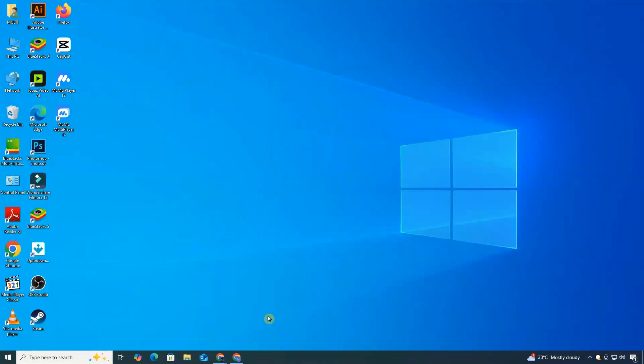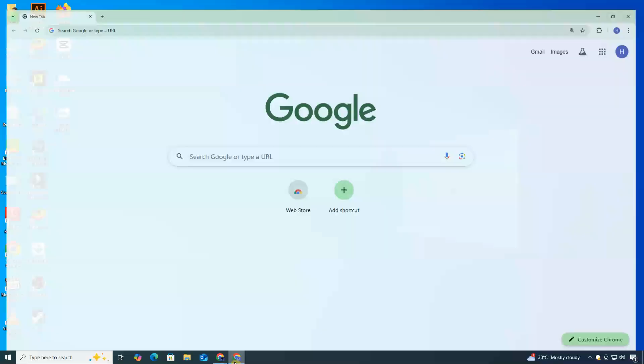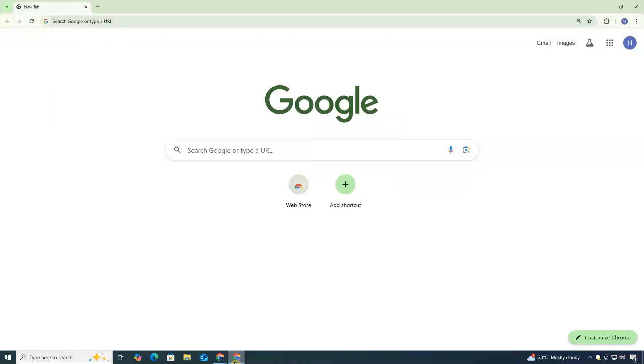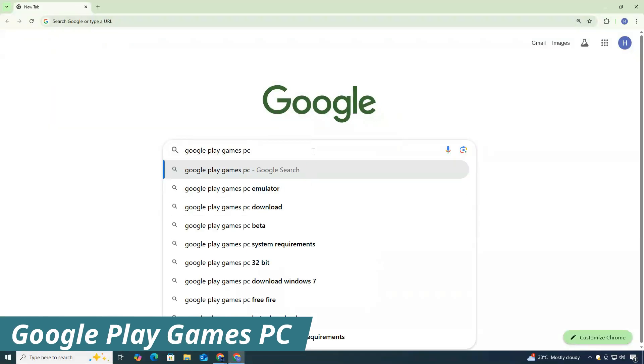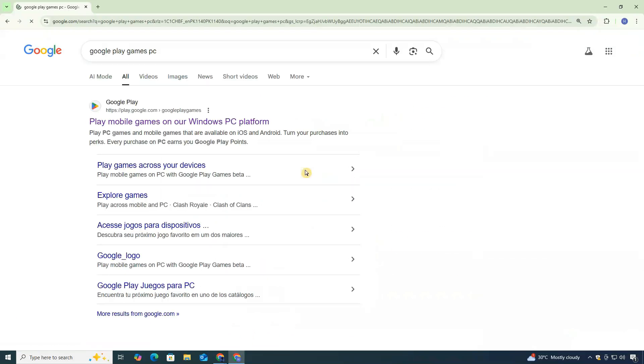First, open any web browser on your PC. I'll be using Google Chrome. In the search bar, type Google Play Games PC and press Enter.